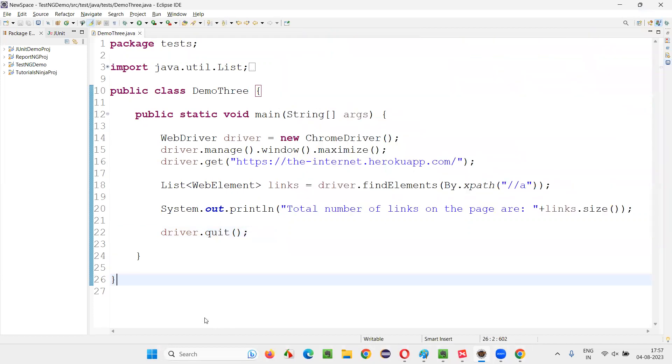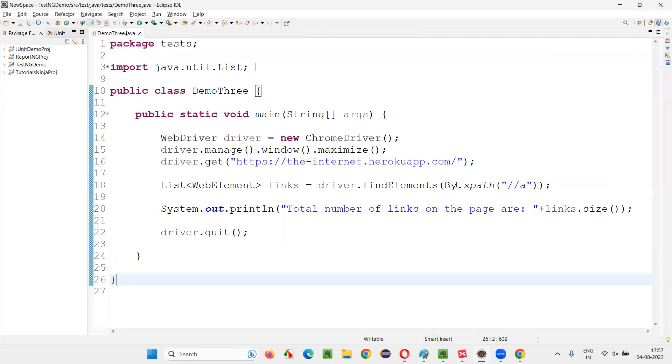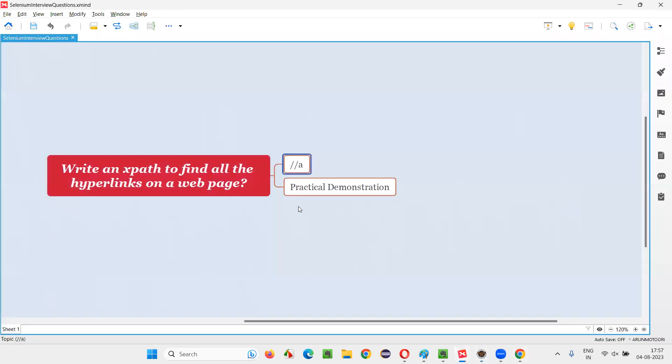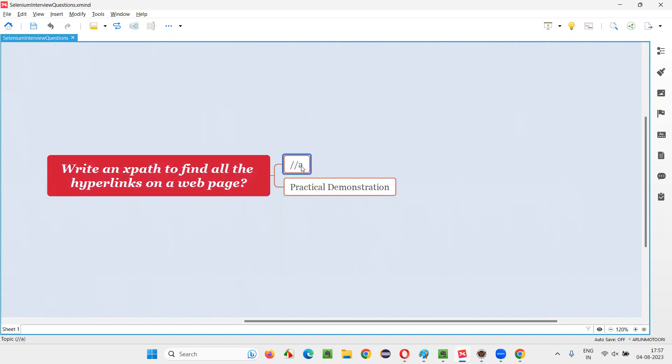So, you got the answer for this question, but this is very simple answer. You don't have to write this code. I just made it more explanatory as an answer for this question, but in real time, if you get this answer question, you just write this XPath expression and show them, that's enough. You don't have to mention all this stuff that I have mentioned in this session.